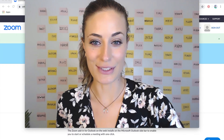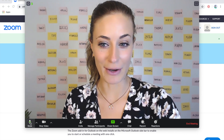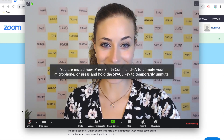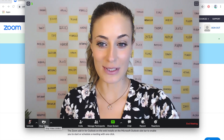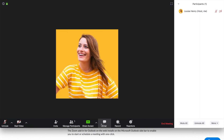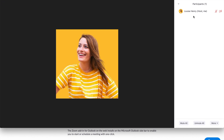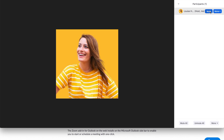If you want to mute yourself at any point, come down and click on the microphone icon — that will mute you. You can do the same with your video by clicking on the video icon to turn it off. Under Manage Participants, you can see everyone in the call, and you can also mute or unmute participants and turn off their video.